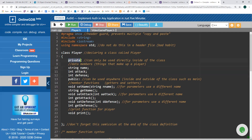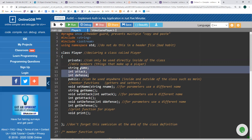One thing to note is we have what's called an access specifier. This is called 'private:'. Everything by default in a class is private, but it's good practice to say private explicitly. Everything from here up to 'public' is going to be private, which means these can only be accessed within the class itself. Anything within the class can directly call name, attack, defense — but if you're outside the class, like in the main function, you cannot directly call these. You have to go through an indirect method.